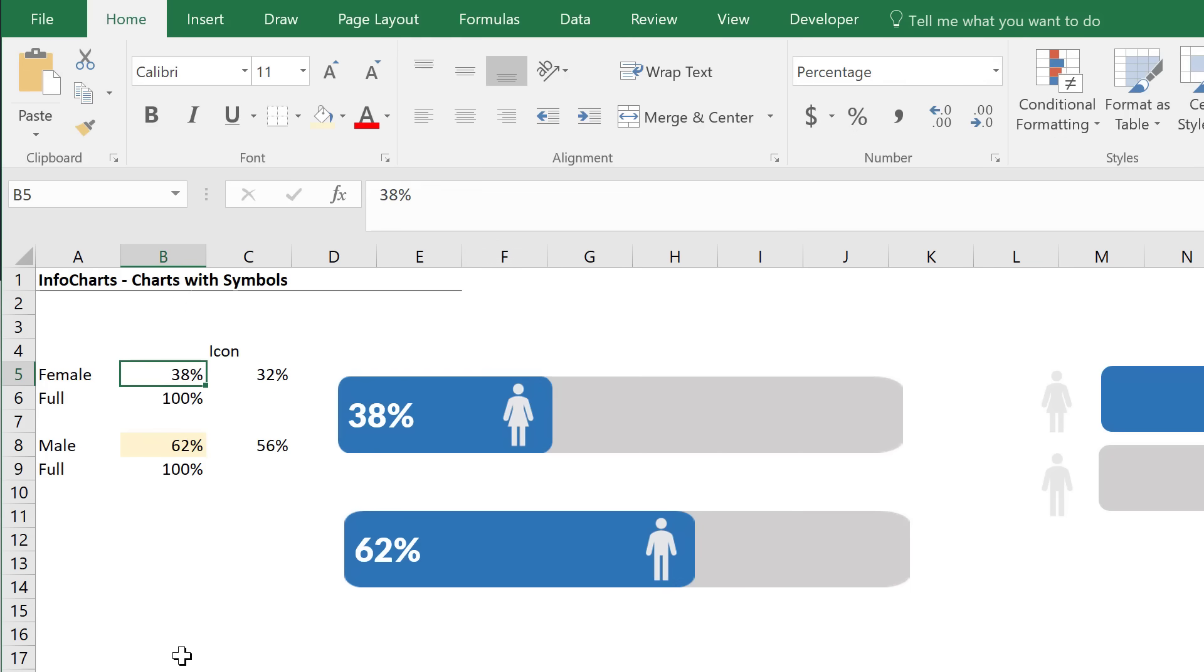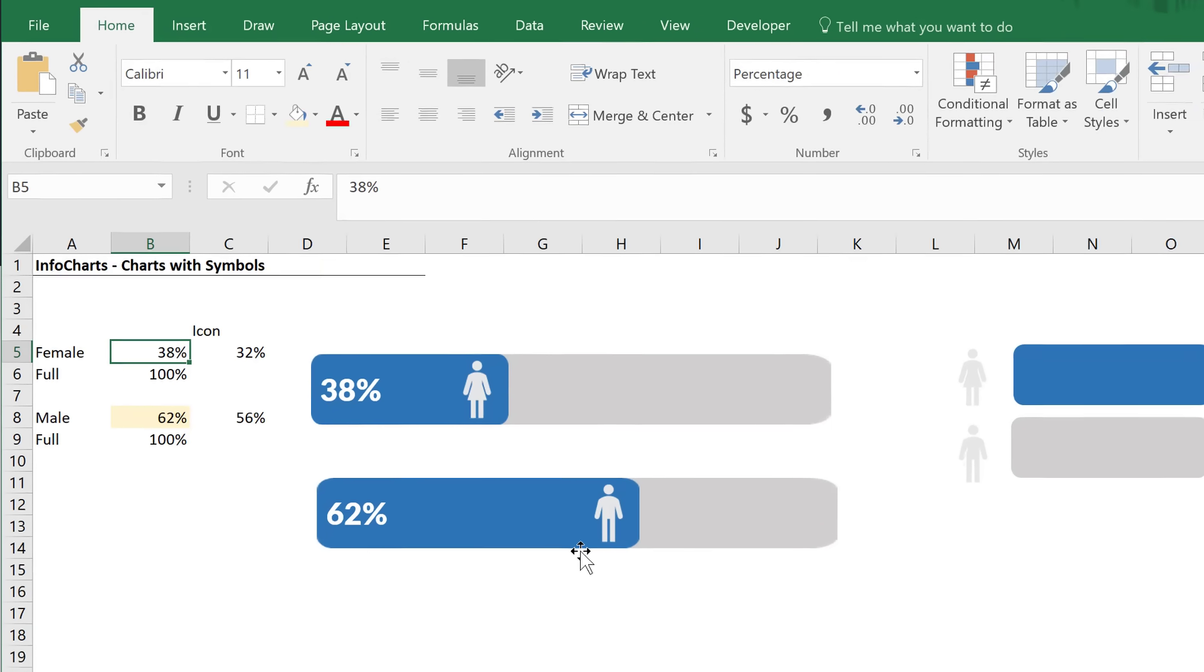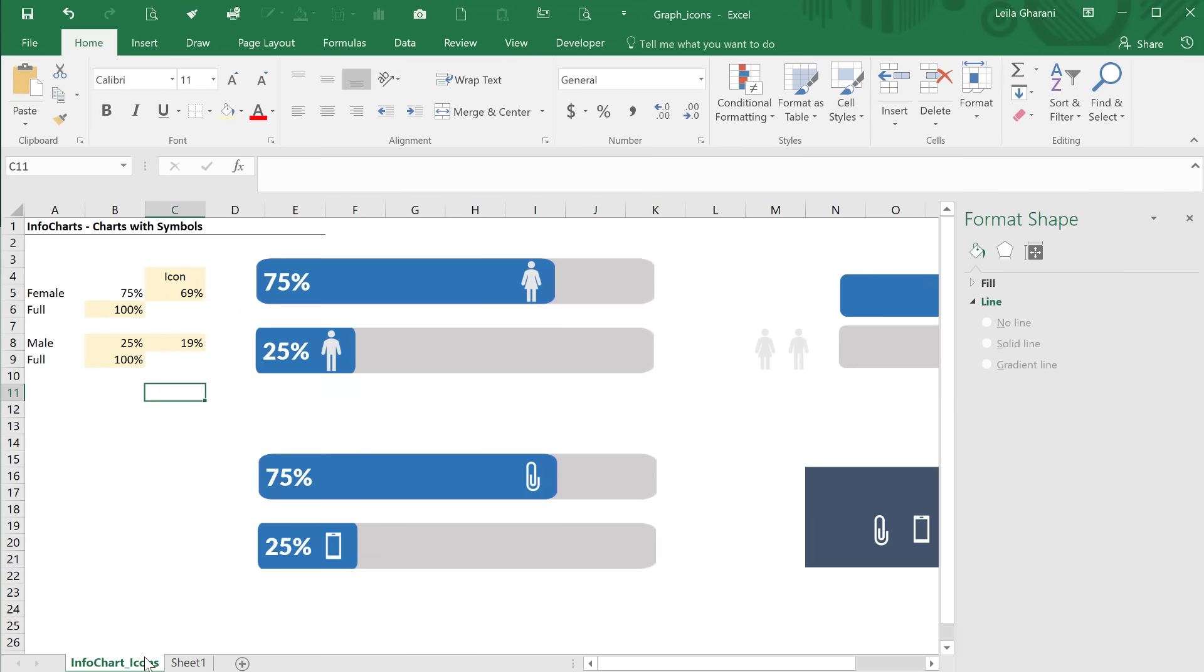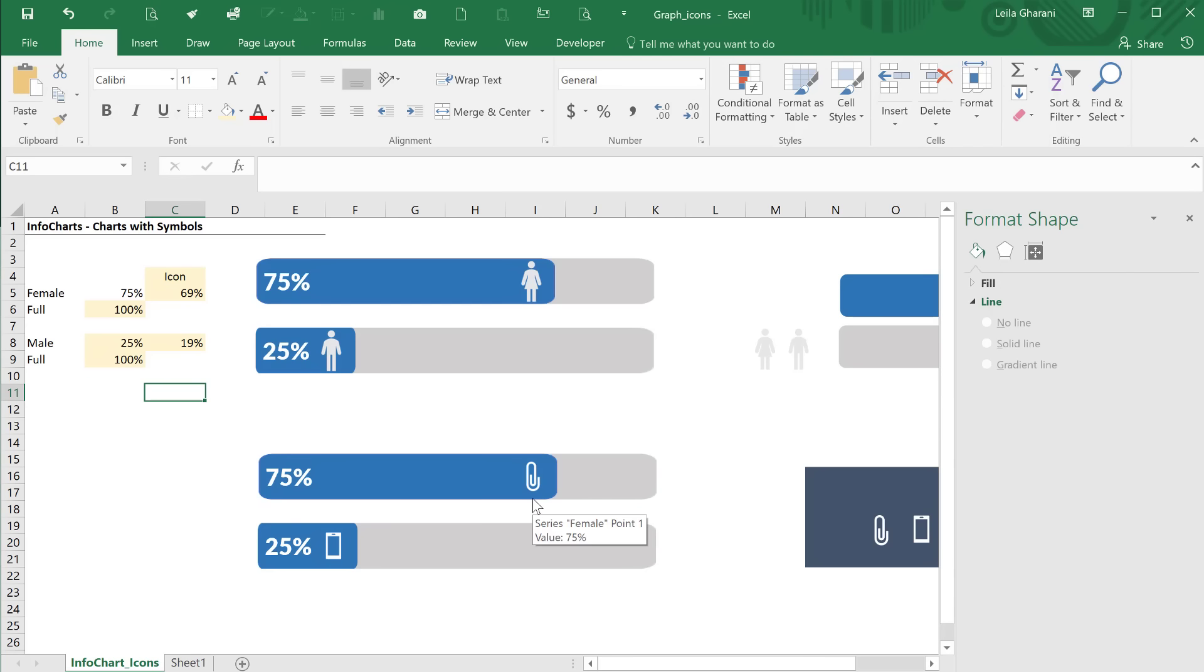So that's how you can create infocharts that incorporate symbols in this way, and you don't have to just work with the male and female symbol. You can also add in your products. Let's say you sell office supplies and phones. You could put a symbol of the product that you're selling in there and create this nice visualization.